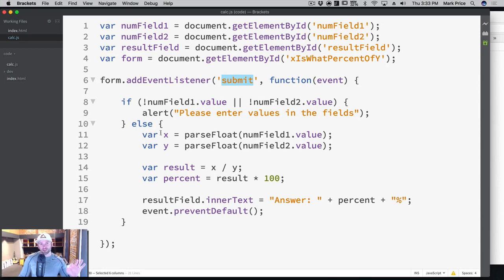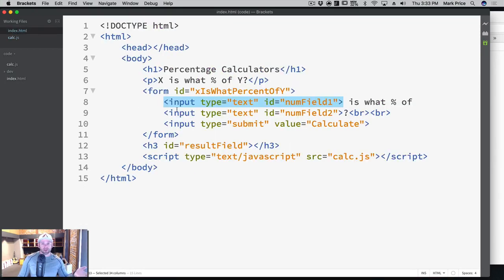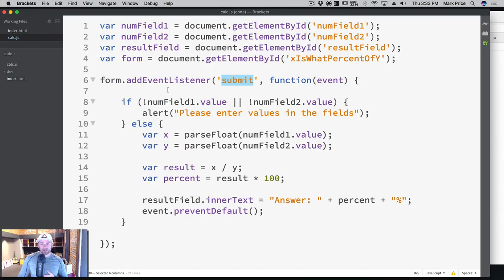And again, you should look that up on Google, what's the difference between input submit type and button in HTML, and you'll find a bunch of articles.